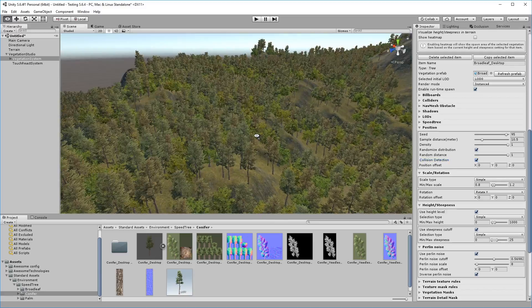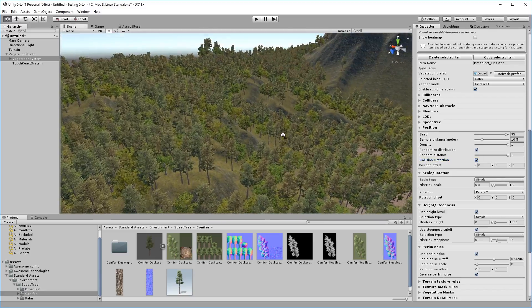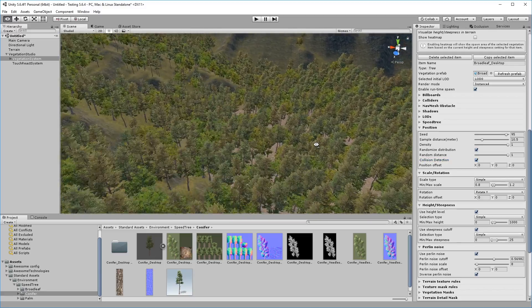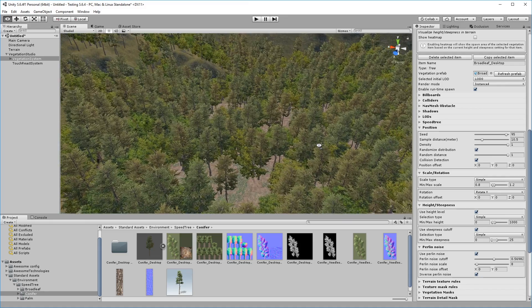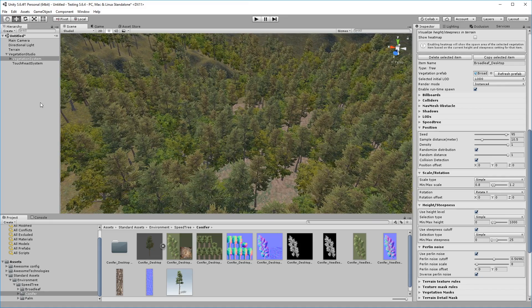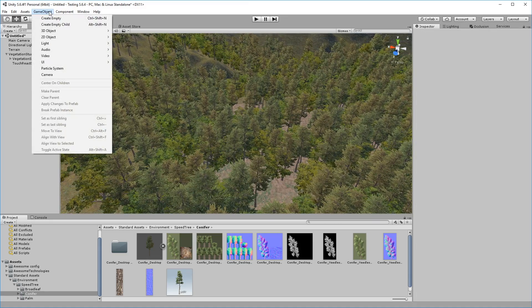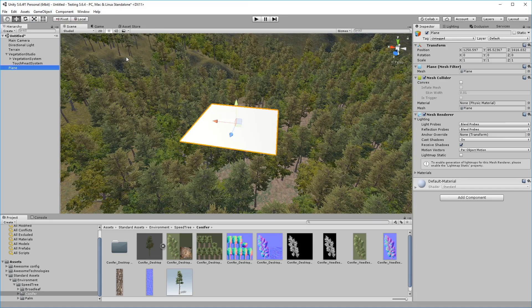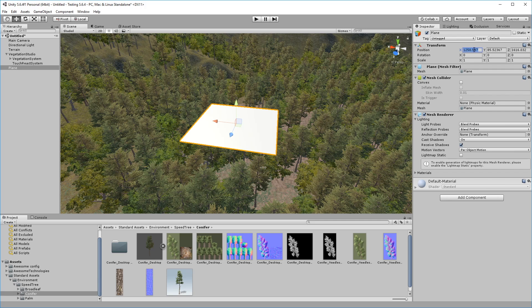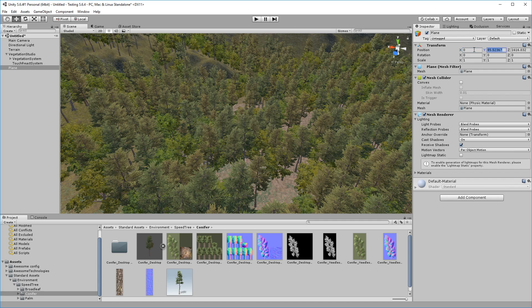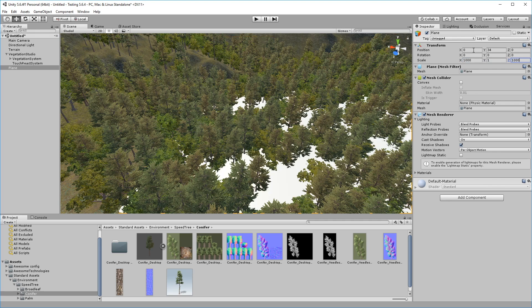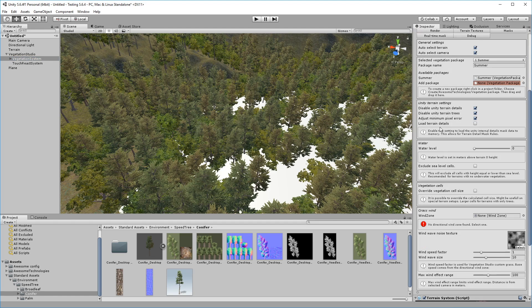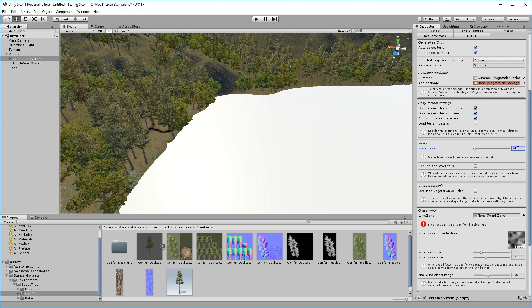To round things off, we'll add a simple plane at the water height, and a simple water-like shader to it. A key concept in Vegetation Studio is the water level. Every other parameter is relative to this value, so setting it at the correct height for this terrain solves our underwater grass problem.